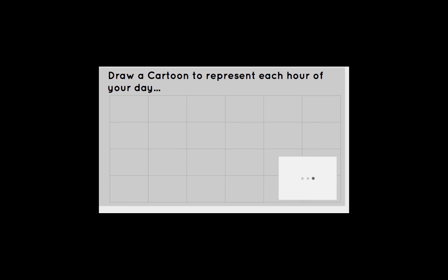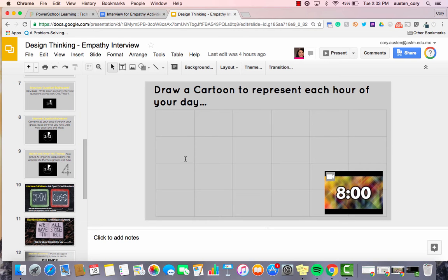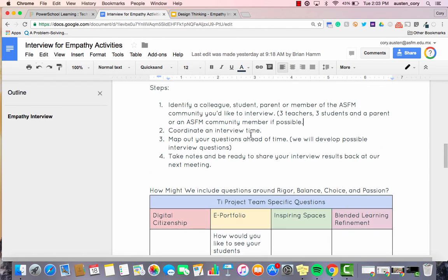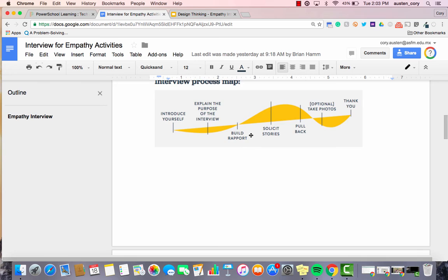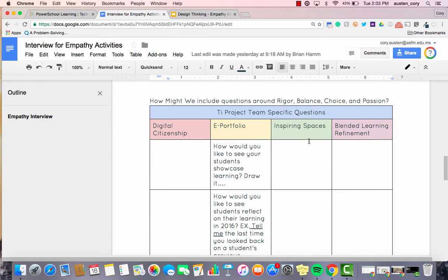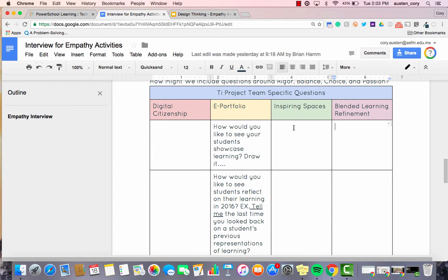As a final activity, if you're working with kids or even adults, it's sometimes nice to challenge them to use drawings to tell stories. Hopefully at the end of the activity, the group has come up with lots of interview questions you can use. Going back to the document called Empathy Interview — which you can find on the PowerSchool Learning page — you'll see there's a space for specific questions. As questions are brainstormed and refined, the team will add possible interview questions in their specific area so you can refer to this document as you go out and conduct your interviews.